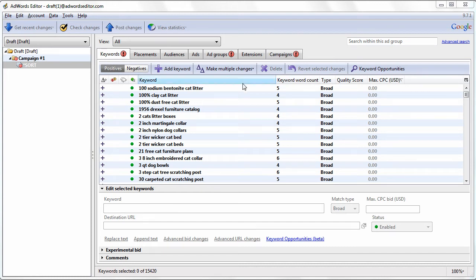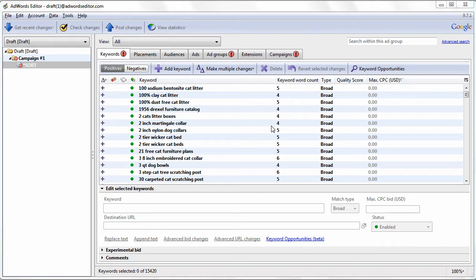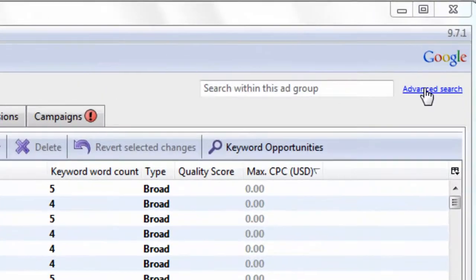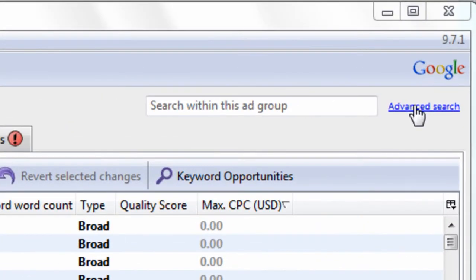Hi everybody and welcome to video number 15 of the AdWords Editor video training course brought to you by PPCCampaignGenerator.com. In this video, I want to talk about the most powerful feature which is Advanced Search within AdWords Editor.